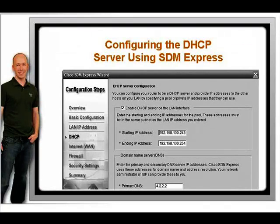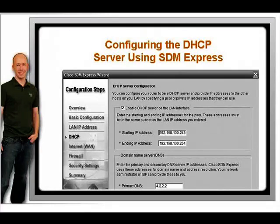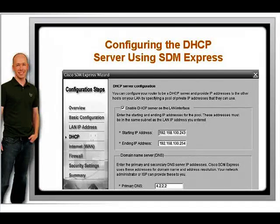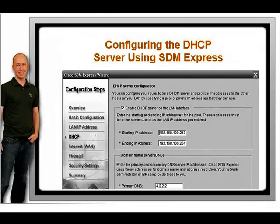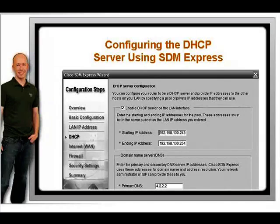This is often a role assigned to a server on the LAN, but because our little branch office doesn't have a server, we'll take advantage of Cisco's built-in DHCP service. To configure the DHCP server, first click the checkbox that says Enable DHCP Server on the LAN interface.